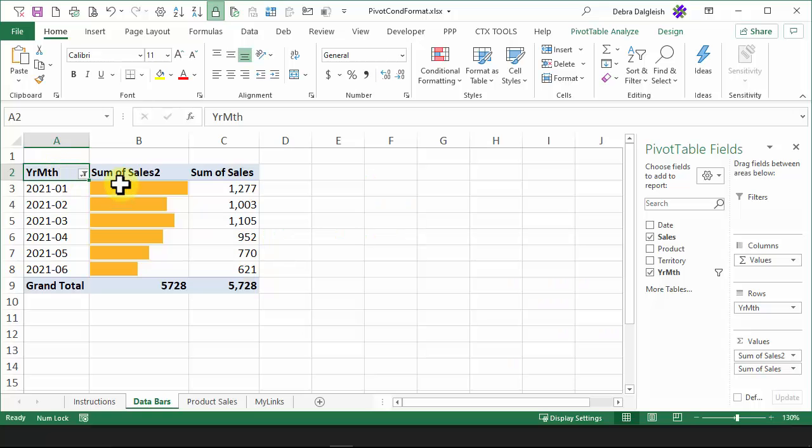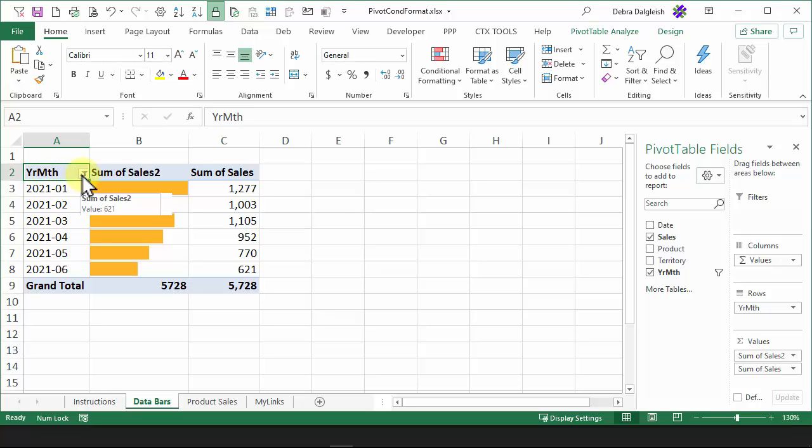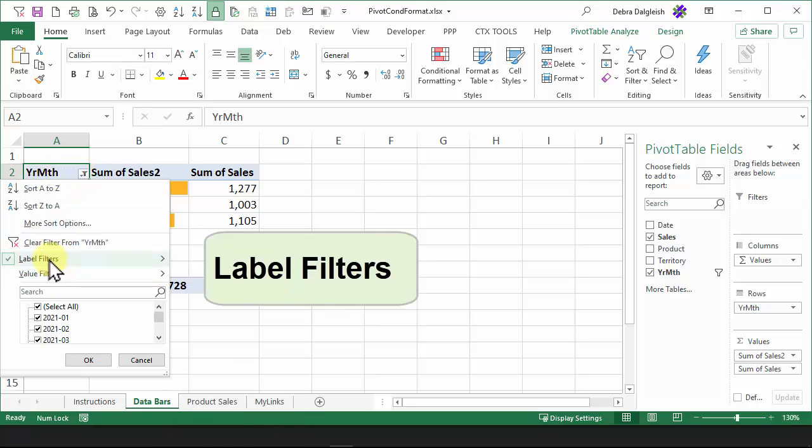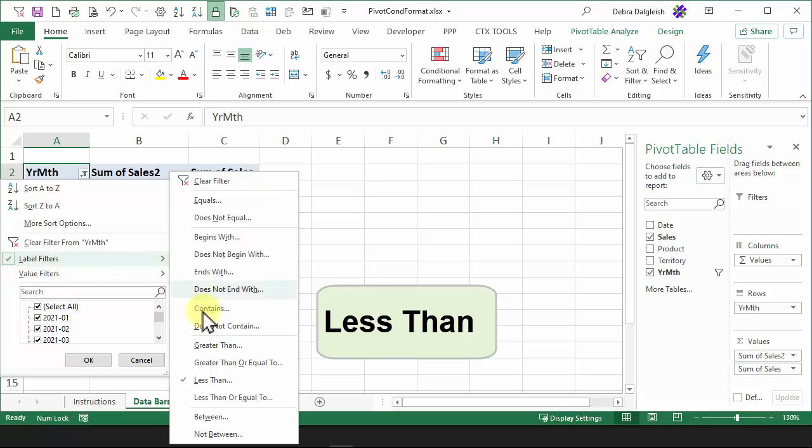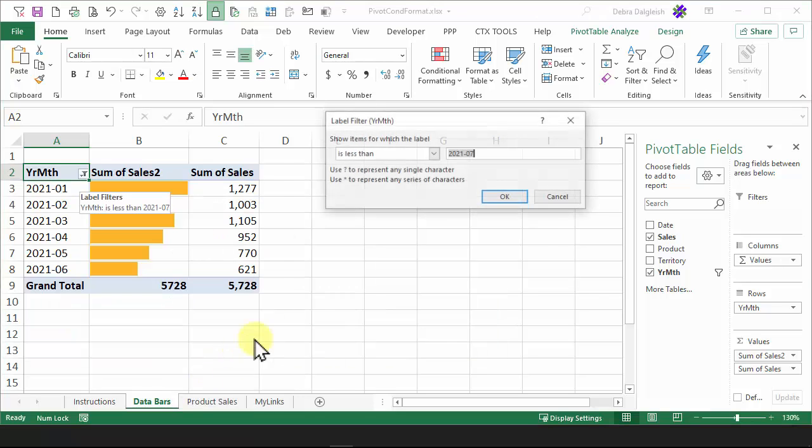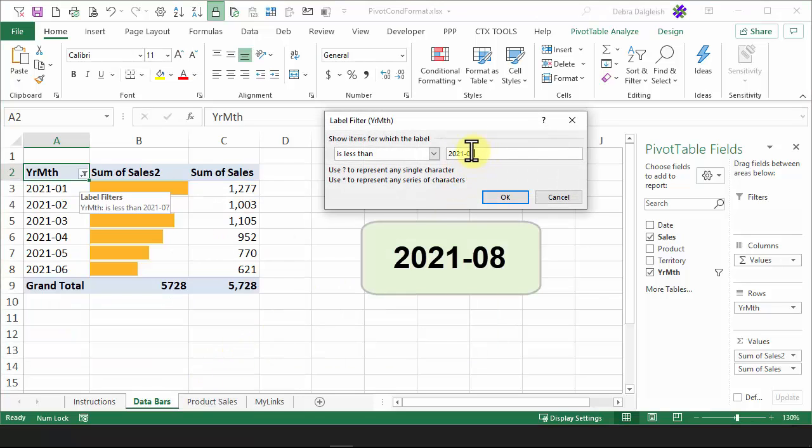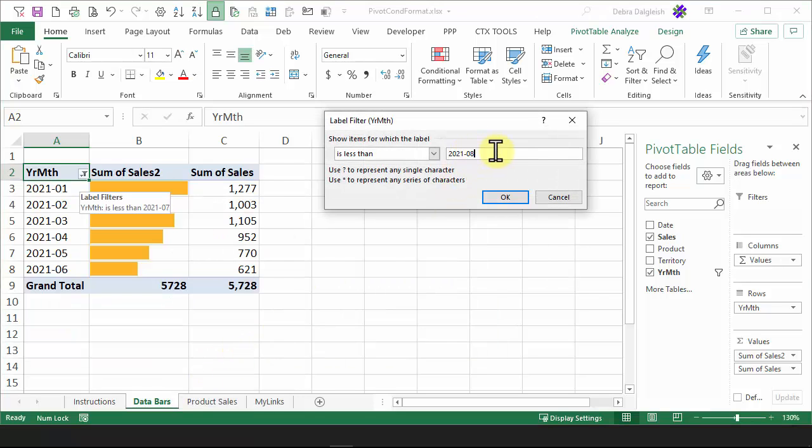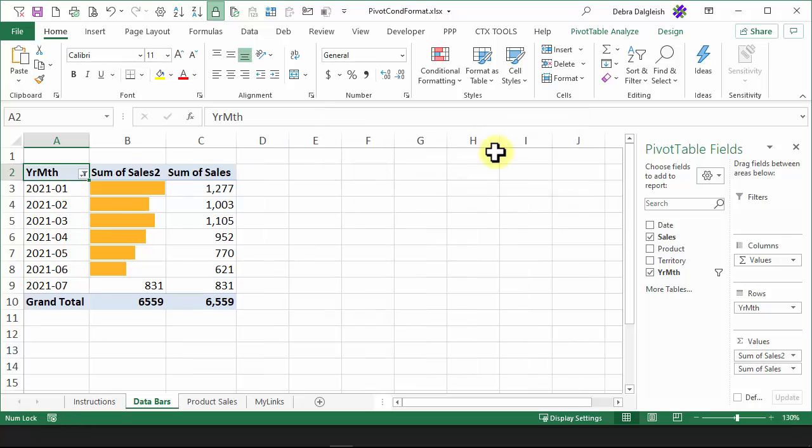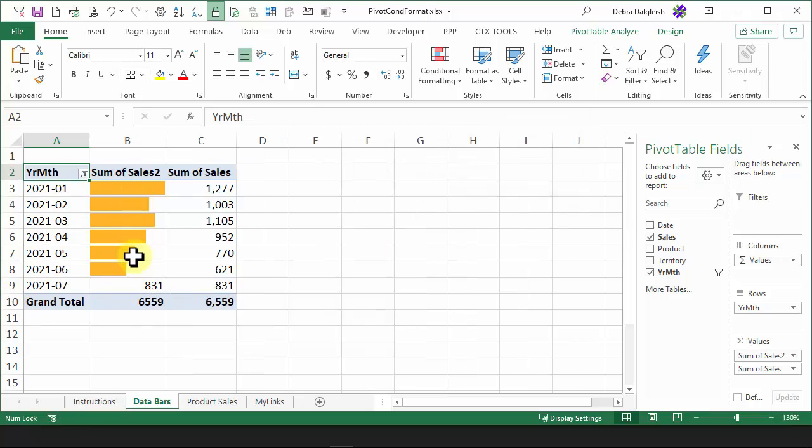Now that we have the data bars set up, I'm going to change this filter and show one more month. Label Filters, Less Than, and change this to 8. So it'll include July now. There's the number for July, but it's not showing a data bar. So we have a problem with our conditional formatting.